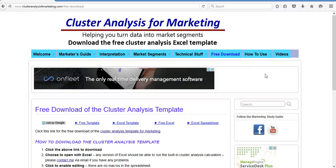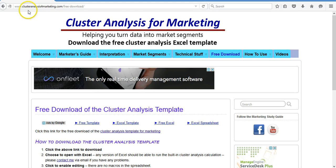Welcome to the video on how to use the cluster analysis template for marketing. You'll need to get to this particular page and the links at the bottom of the video to make it easy.